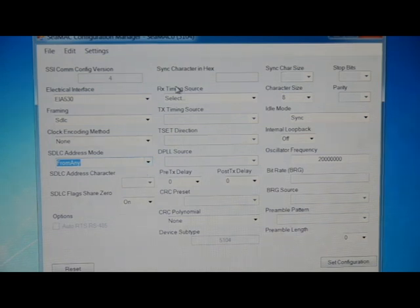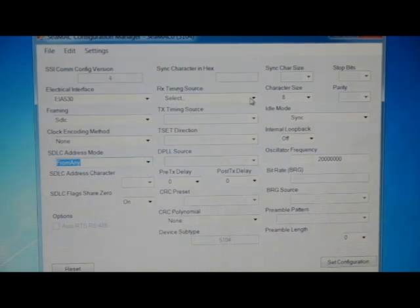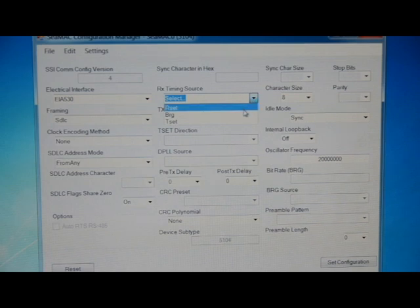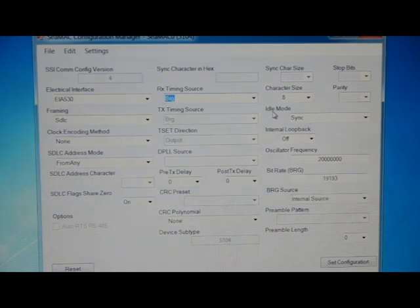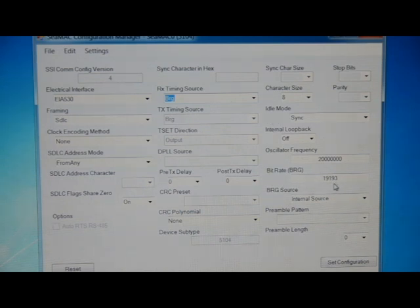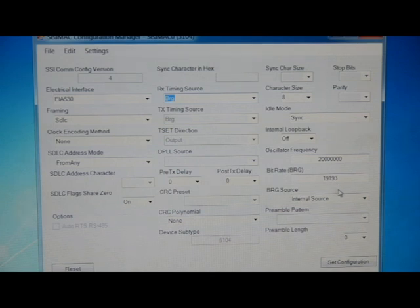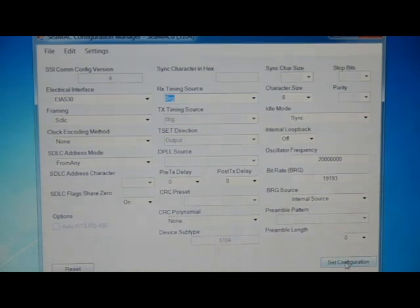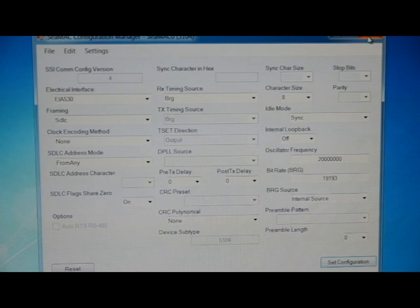As far as the clocking source, we'll select BRG. That's our internal baud rate generator. That will feed our clock signal to the driver. And we can leave the bit rate by default 19,193. We'll set this configuration and we can close.